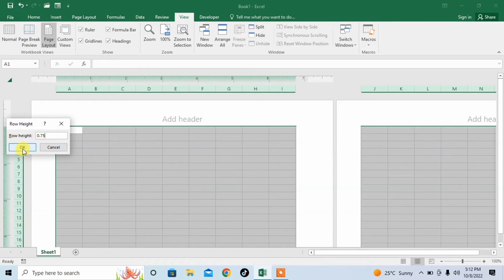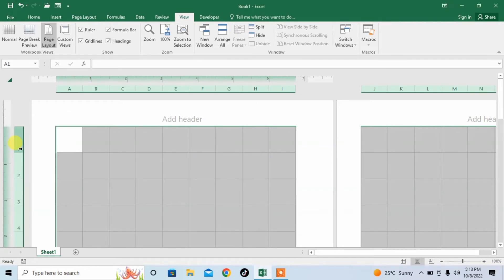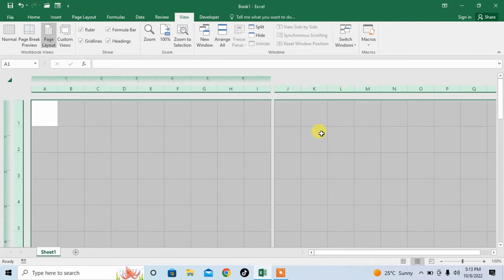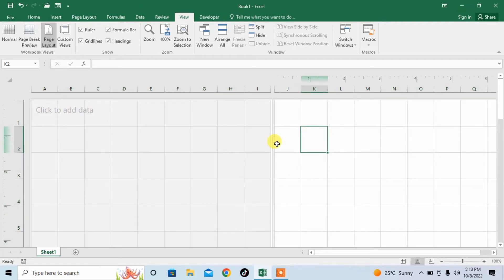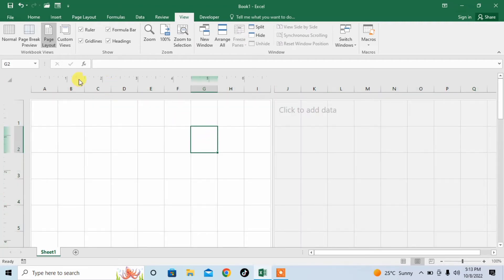For making a perfect square, the value of Row and Column should be same. And you can see that squares have been created. But, there is some issue with it.